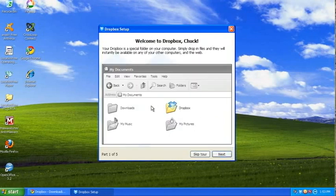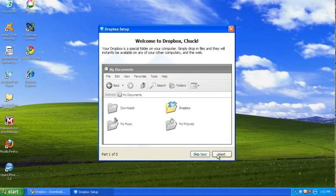This tells you a little bit about Dropbox. In this case, the Dropbox is a folder in my documents in Windows XP.